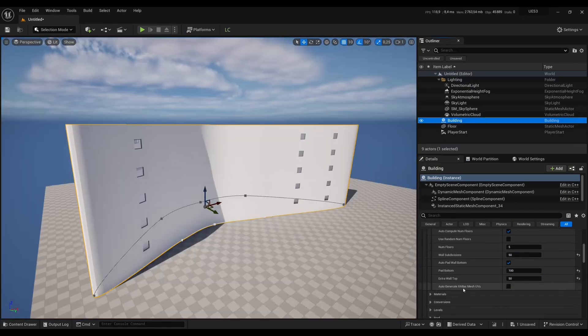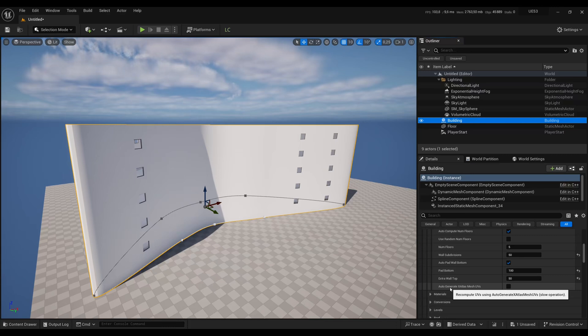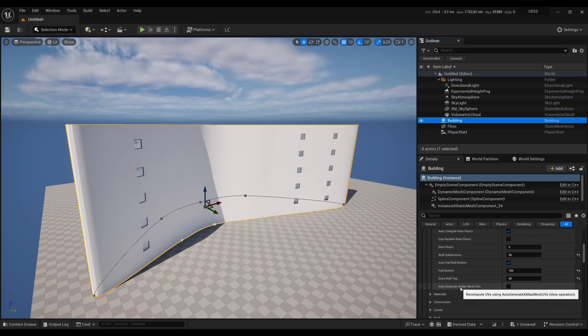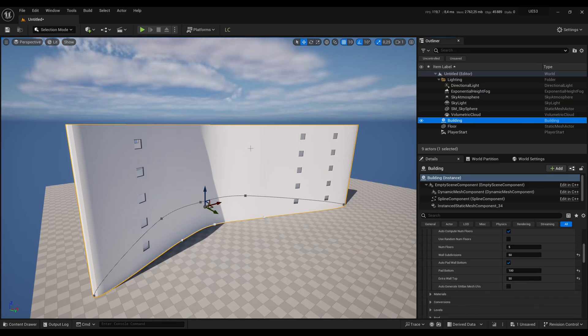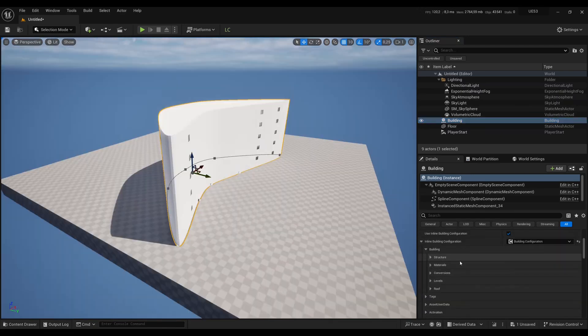Likewise, at the top you can add an extra wall — let's put 50 here and it will make an extra wall at the top of your building. This final option is to automatically generate UVs when you generate the buildings, but in our case I'm just using flat textures so it won't really matter. We are done with the general structure settings.